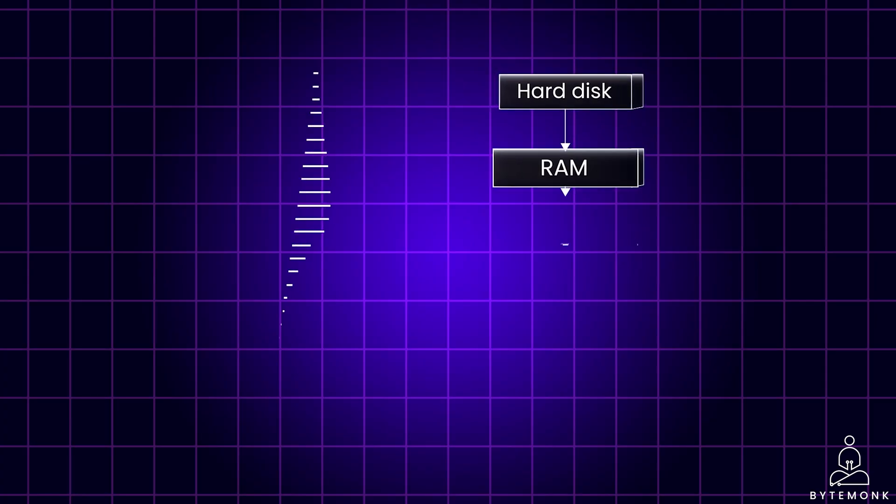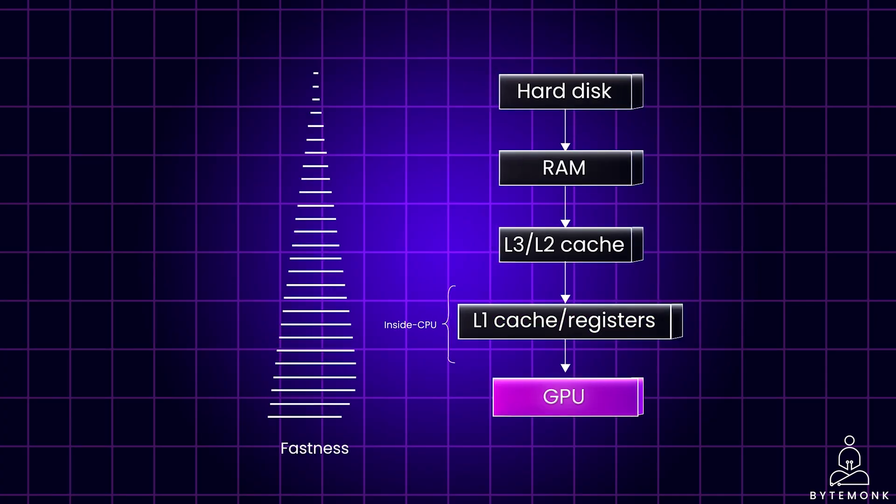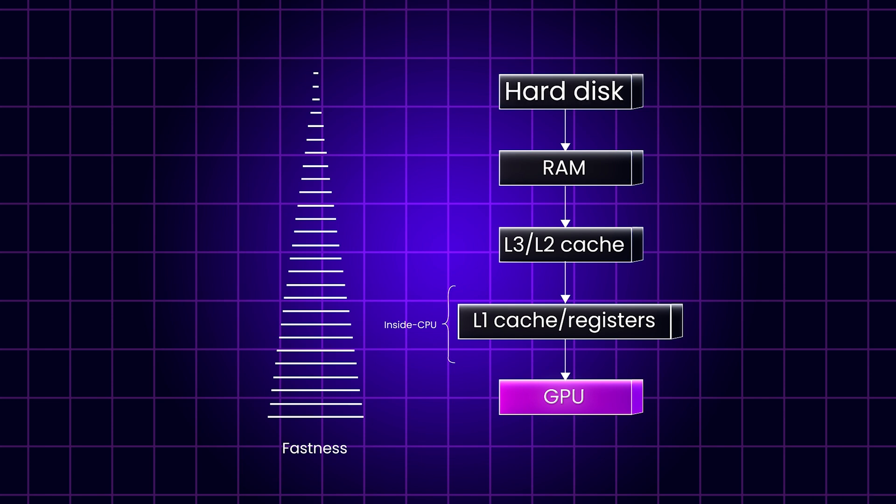Imagine you are editing a large video file. Here is how the data flows within your computer. The video is initially stored on the hard disk drive. Similar to external hard drive, it's great for storing large files but it's slow to access data. Solid state drives or SSDs are also becoming more common, offering faster access times than traditional hard disk drives.